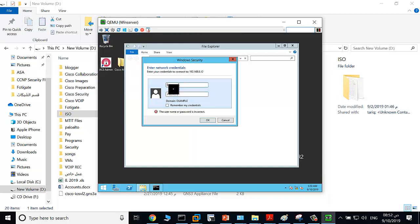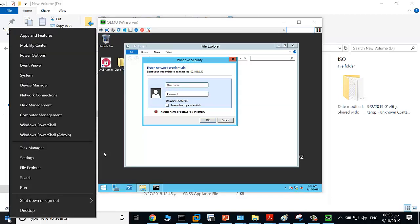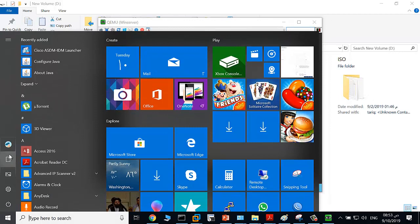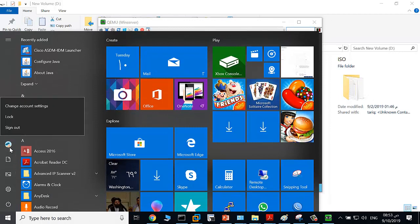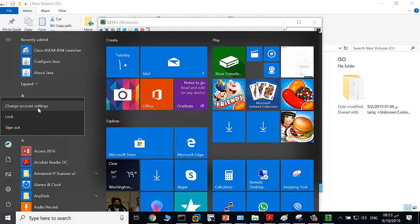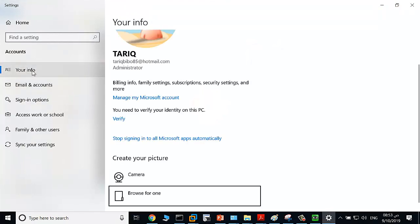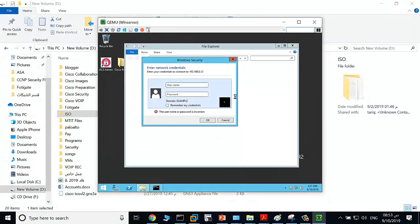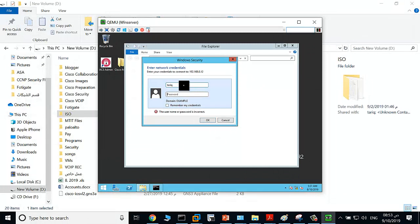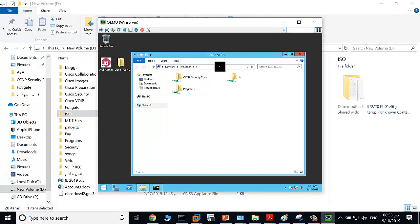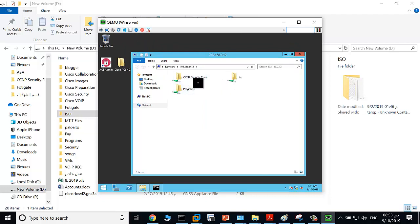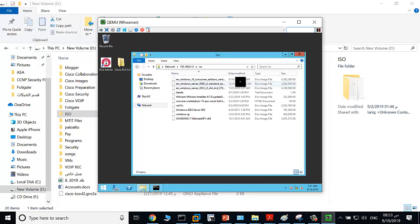This is the username. From change account settings, you can see the username of my PC, my local PC is Tariq, for example, and the password. The EVE host machine here, which is Windows server, can reach my local PC, for example the ISO folder.